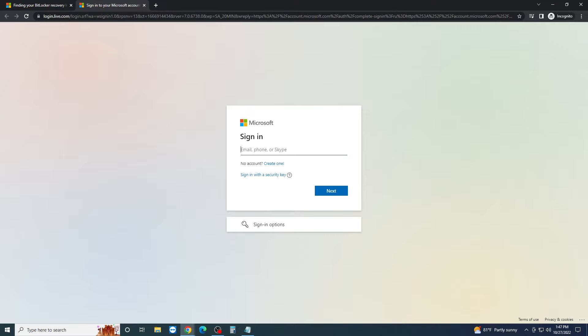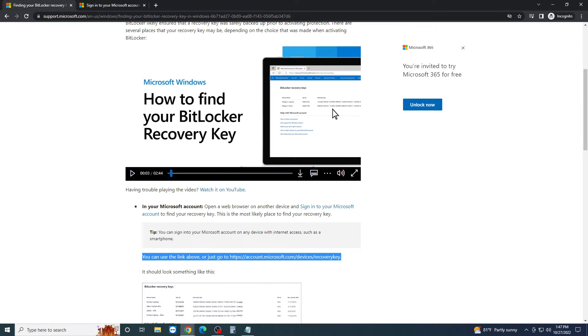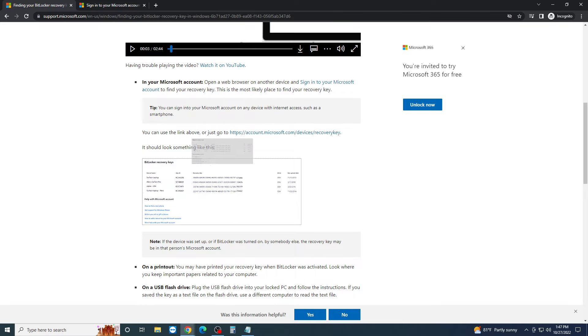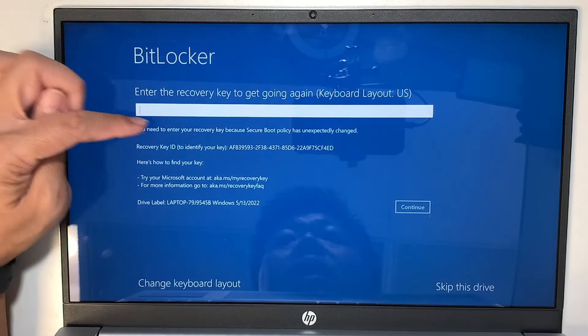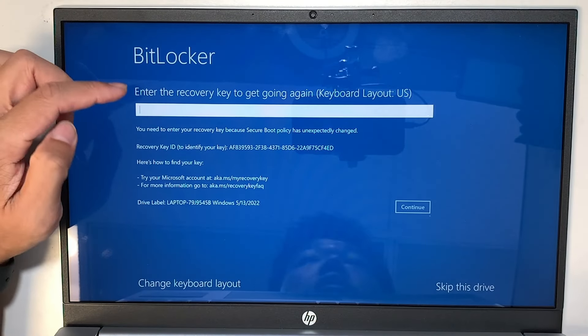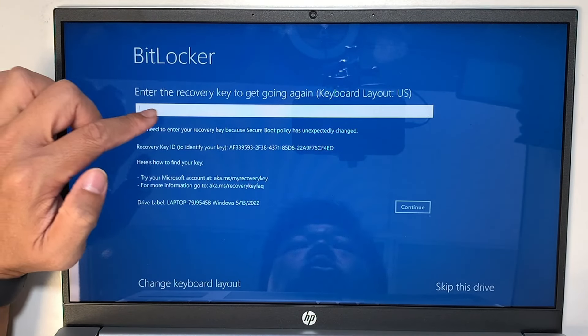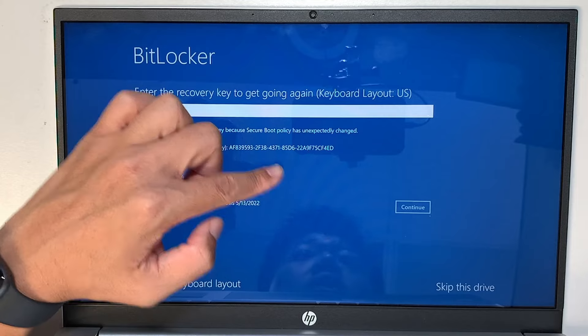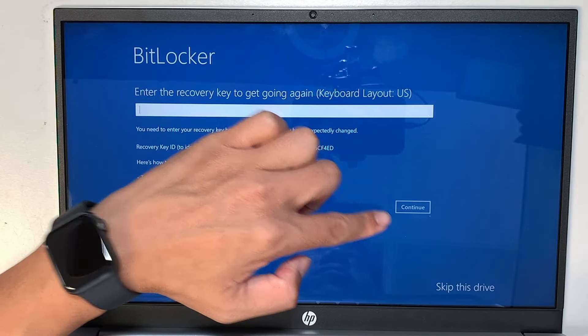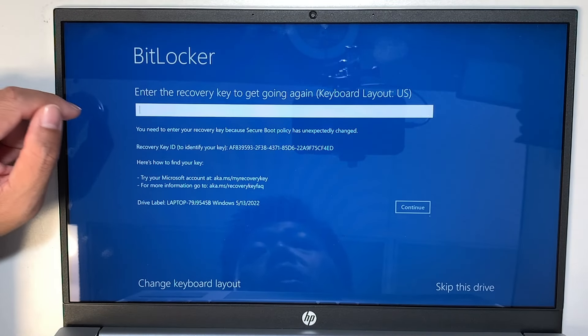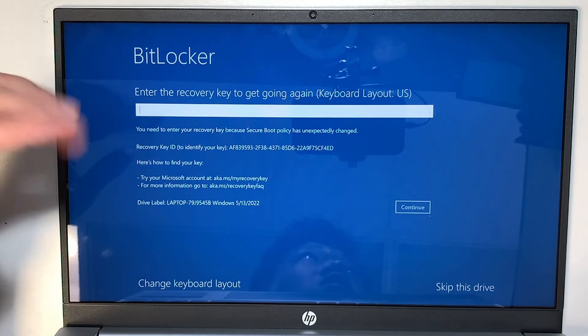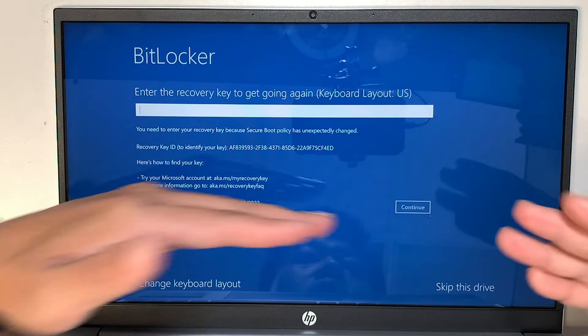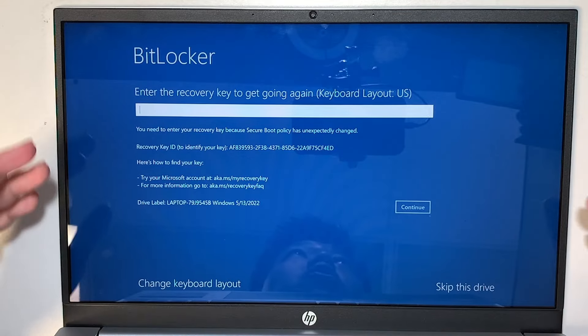Here it should be your email address, and once you enter the email address and password, you should see a screen that looks something like this. Okay, this screen has a 48 digits of codes. Enter the 48 digit codes into your laptop or your desktop. So go ahead and put in that code right there and click continue.